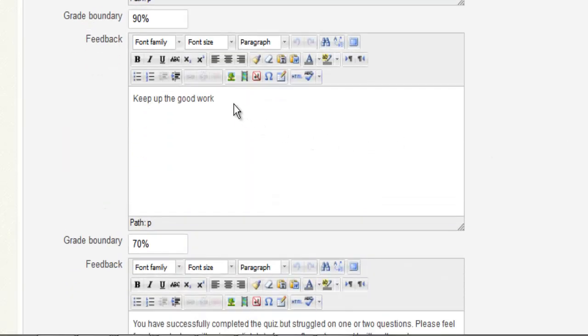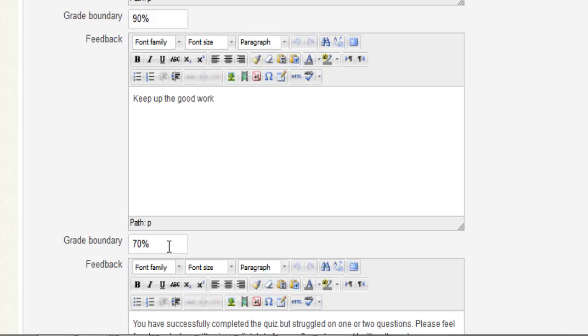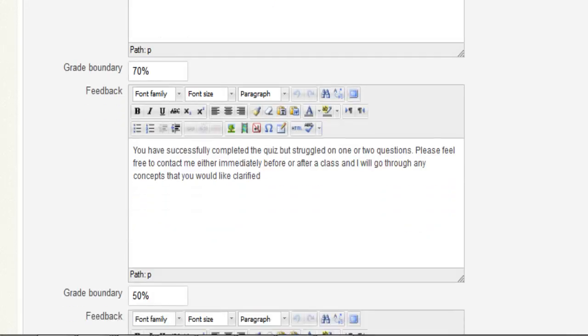In the second text box I typed in "keep up the good work," and below here I typed in 70%. So anybody between 70% and 90% mark will receive the general feedback "keep up the good work."